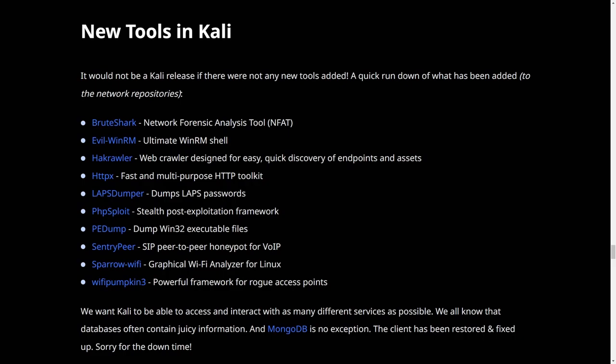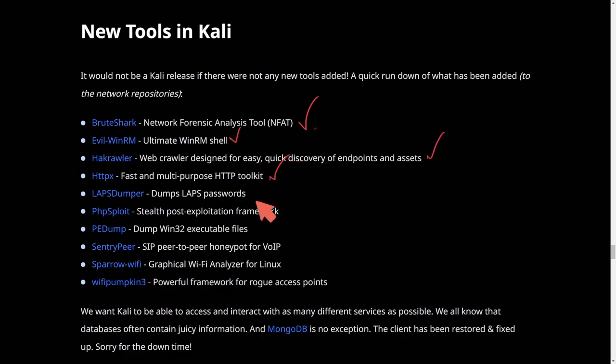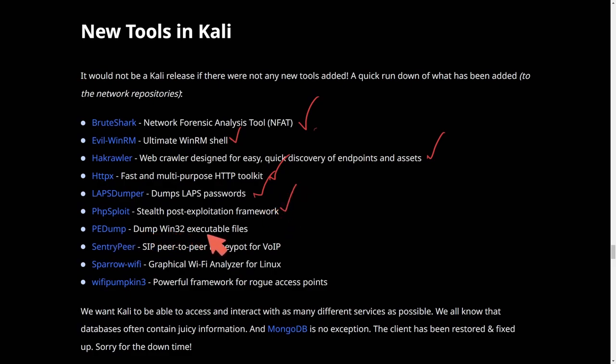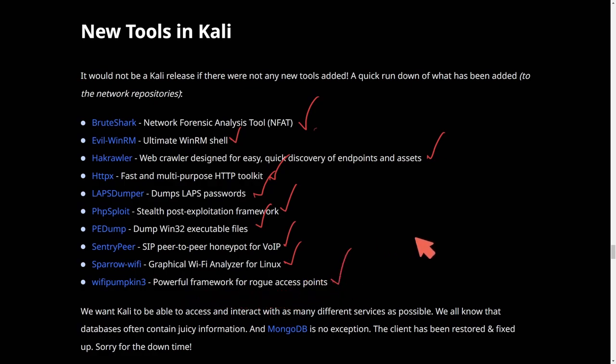New tools in Kali Linux: Brute Shark, a network forensic analysis tool; Evil WinRM, Ultimate WinRM Shell; HackRoller, a web crawler designed for easy, quick discovery of endpoints and assets; HTTPX, fast and multi-purpose HTTP toolkit; LAPS DUMPS for LAPS passwords; PHP exploit stealth, post-exploitation framework; PE dump, dumped Win32 executable files; Sentrypeer, SIP peer-to-peer honeypot for VoIP; Sparrow, graphical Wi-Fi analyzer for Linux; and finally Wi-Fi pumpkin 3, a powerful framework for rogue access points. A ton of new tools as expected in quarter two of Kali Linux 2022.